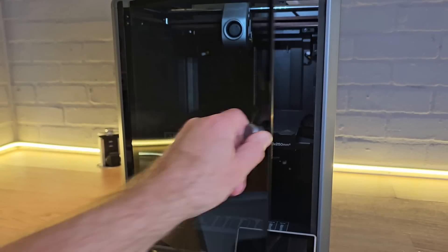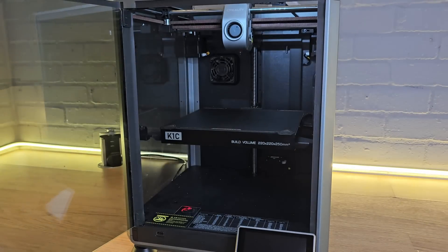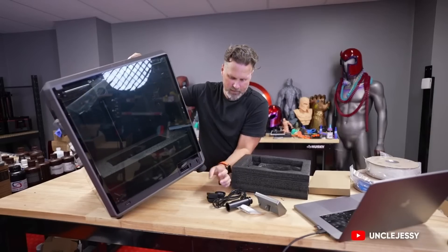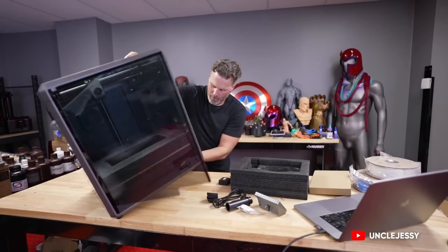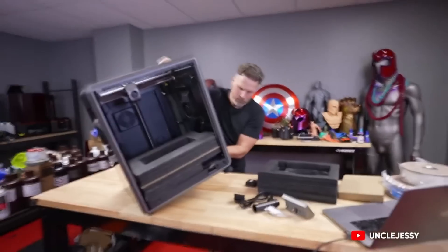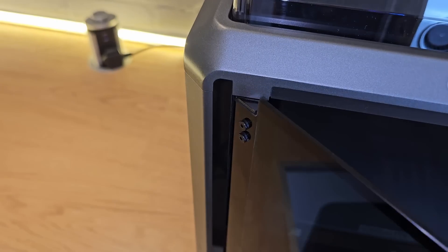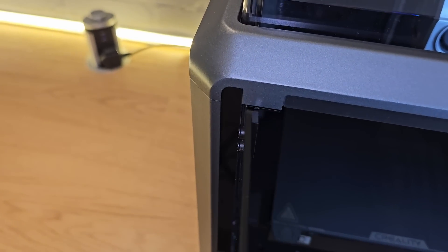So firstly, the simple stuff. The door on the K1C won't be smashing on you. There's a pretty well-known clip of Uncle Jesse destroying the door on his K1 when it swung open and smashed. The hinge has now been changed so that it can't swing open, and there's an anti-shatter film on the glass.